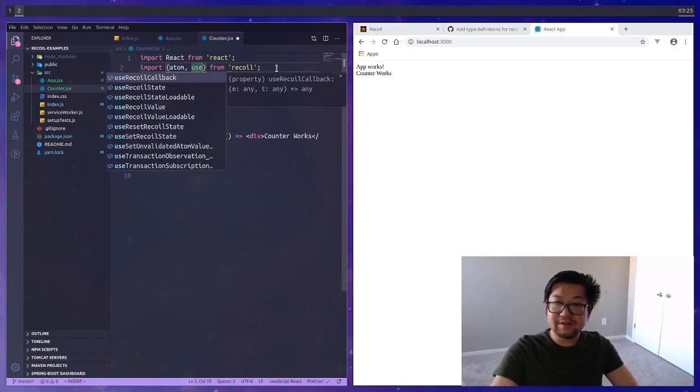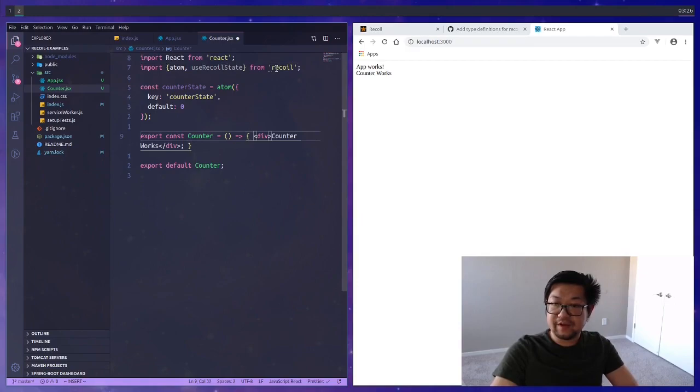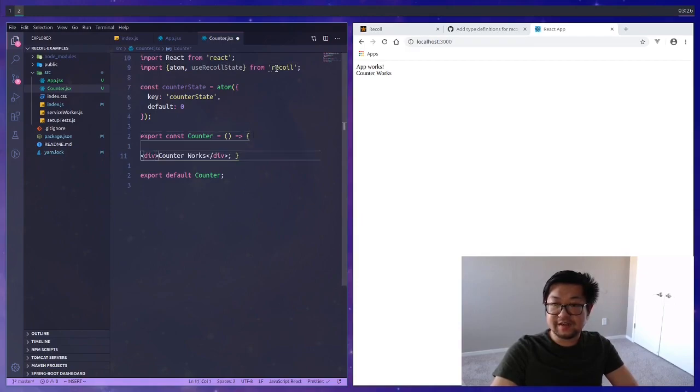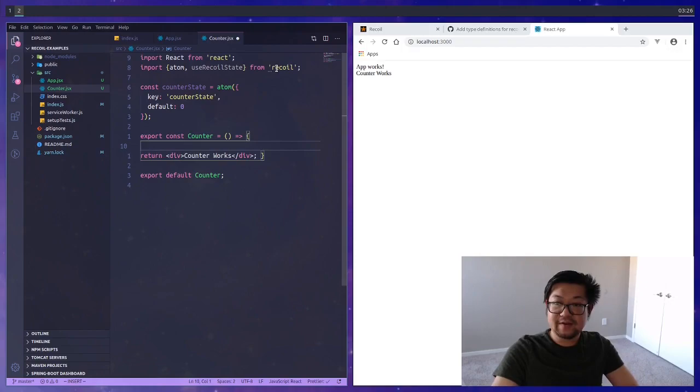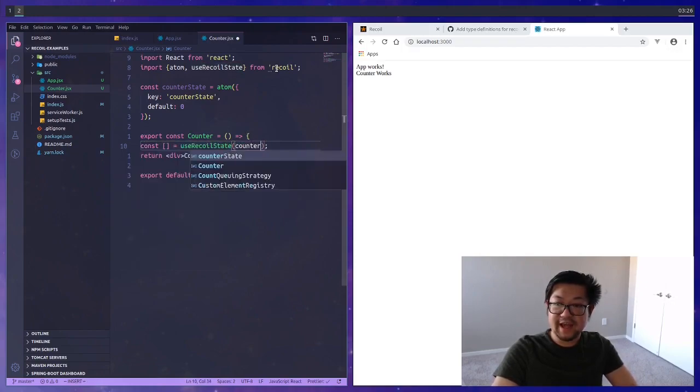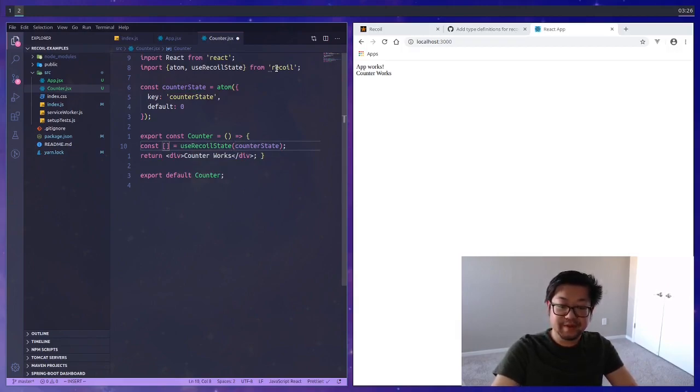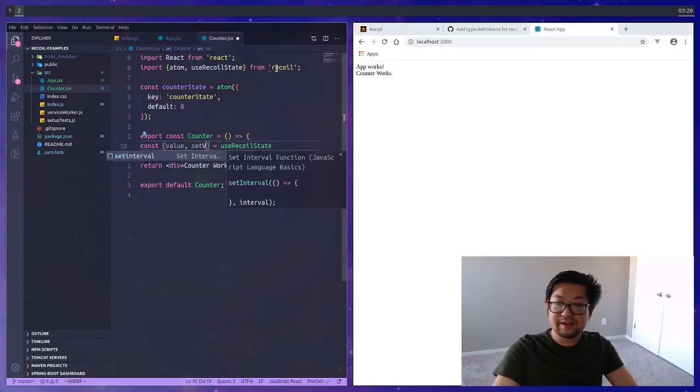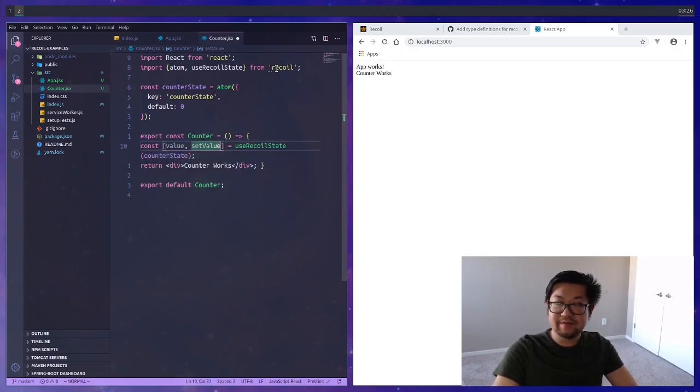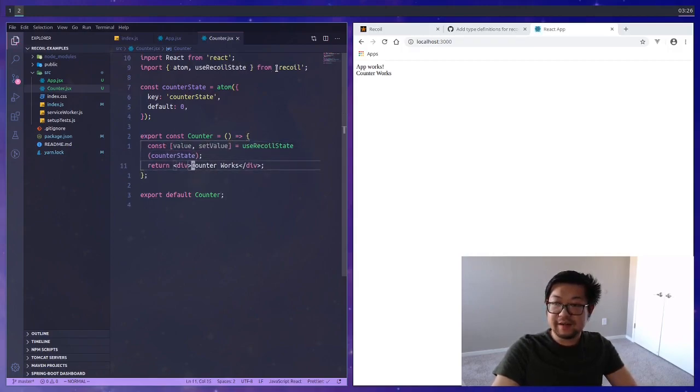Recoil also gives us a hook to get that state. The hook is called useRecoilState. We can now use that hook providing the counter state atom that we just created. It acts the same way as a normal useState so the first value is going to be the value of the state and then we will also have a setter.